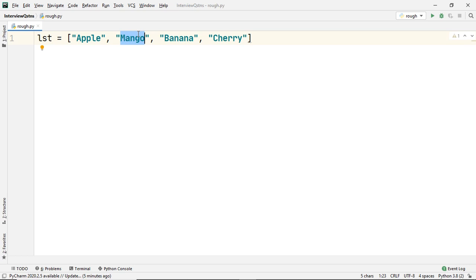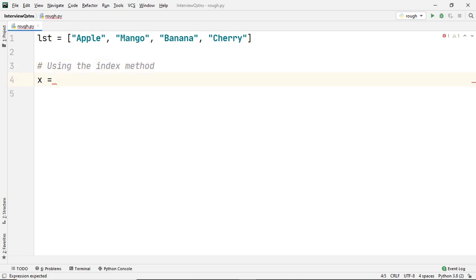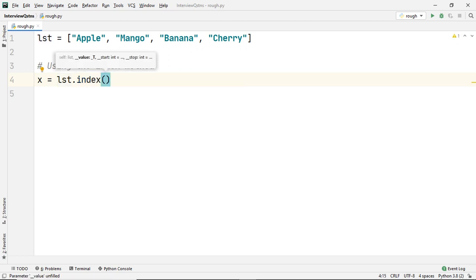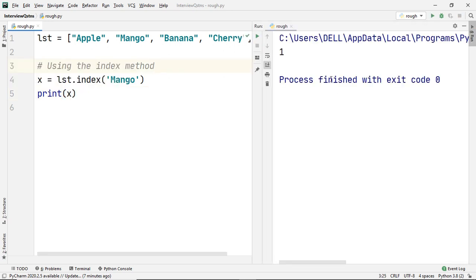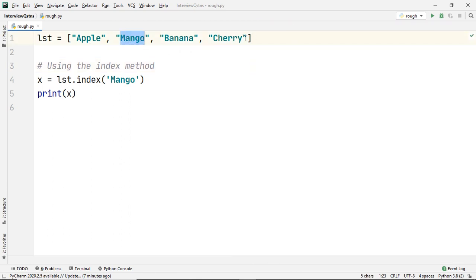To use the index method, you just have to pass the element as an argument. Let's store mango in the variable x with the help of the index method. All we have to do is use our list dot and then use the index method, passing the element as an argument. So in this case we want to find the index of mango, so we simply pass in mango as an argument. Now let's print x and let's see what the index of mango is. It says that the index of mango is one, and indeed it is one. So that's how simple the index method is.